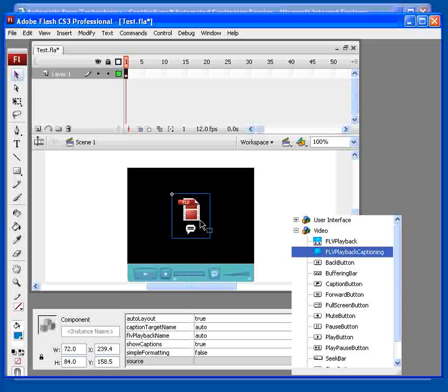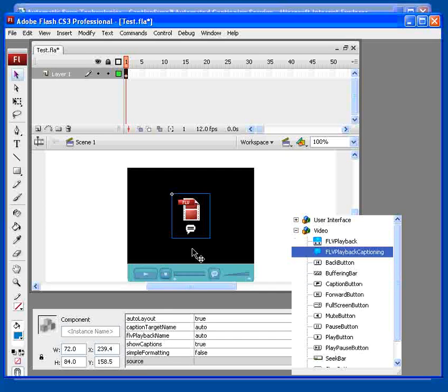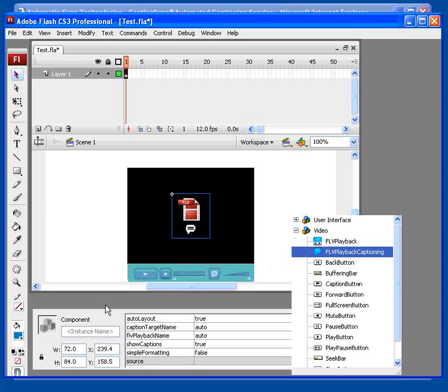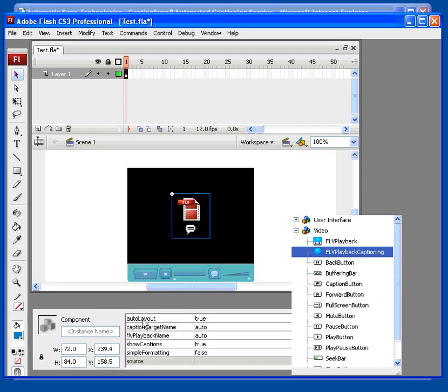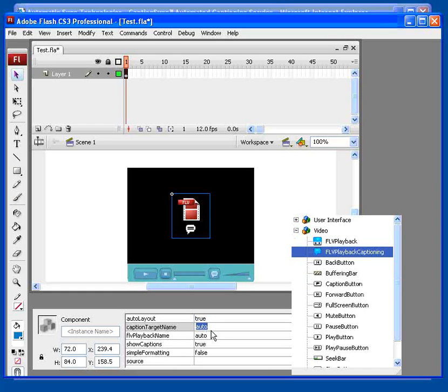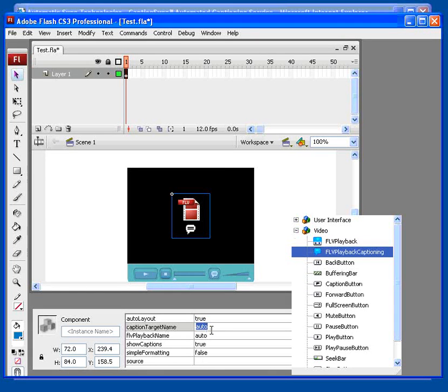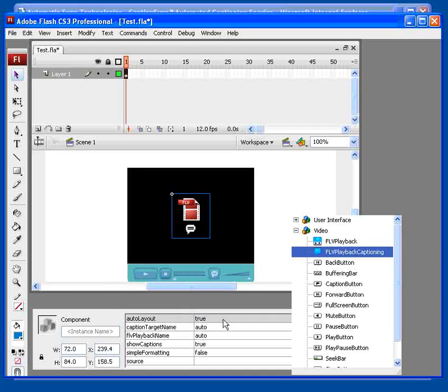Ensure that the captioning component is selected on your stage, and then click the Parameters tab below. Make the following settings. Set the caption target name to auto. Set the auto layout to true.